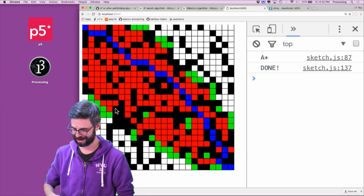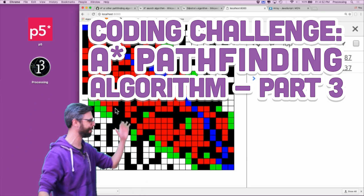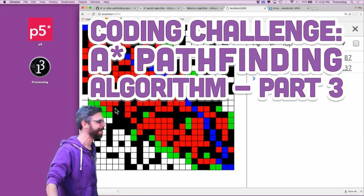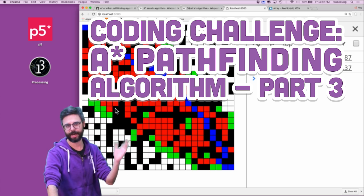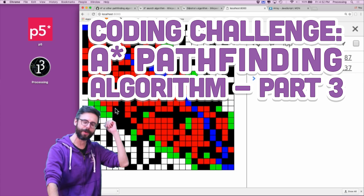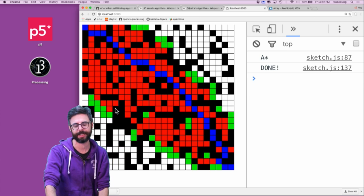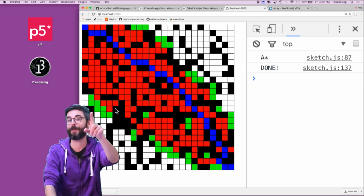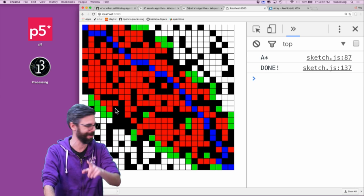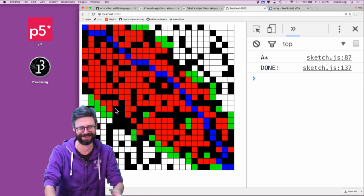I'm back for a third part of this A-star algorithm series. What you saw in the first part was visual, and this is a surprise third part by the way, because I didn't mention that it was going to be three parts.